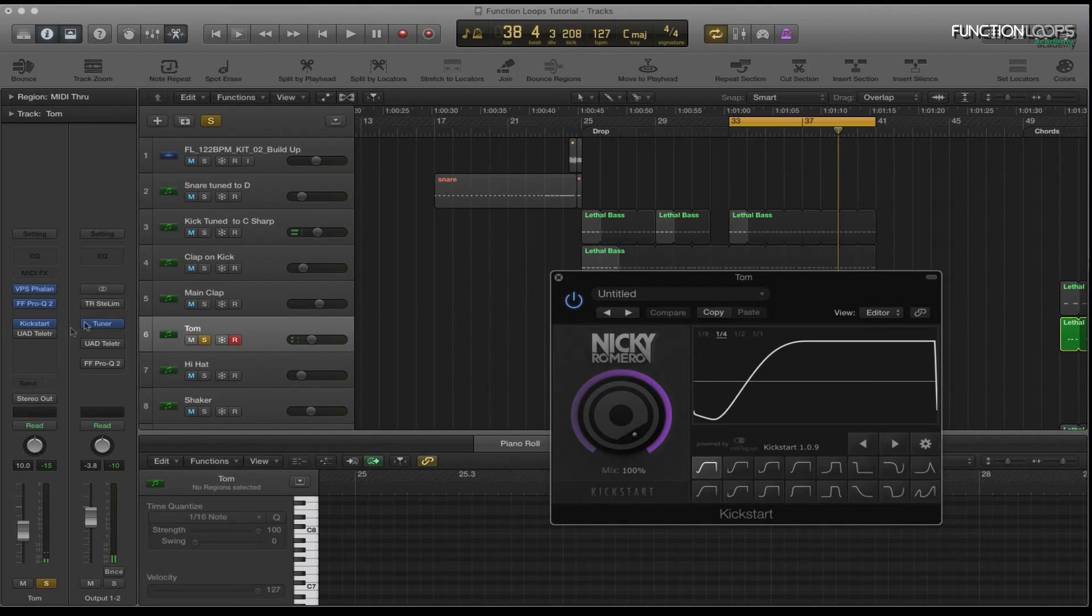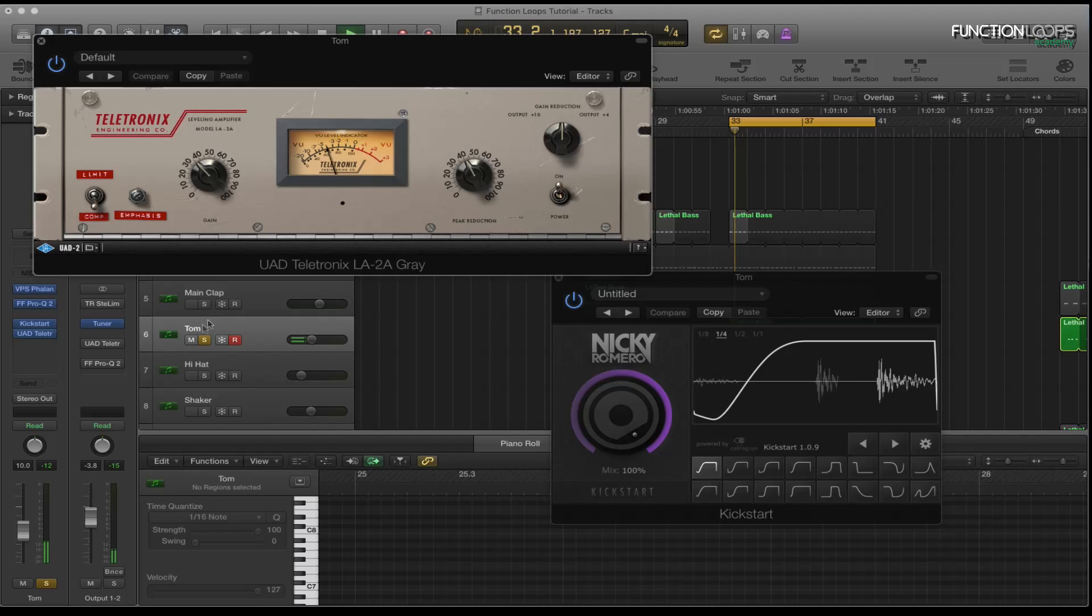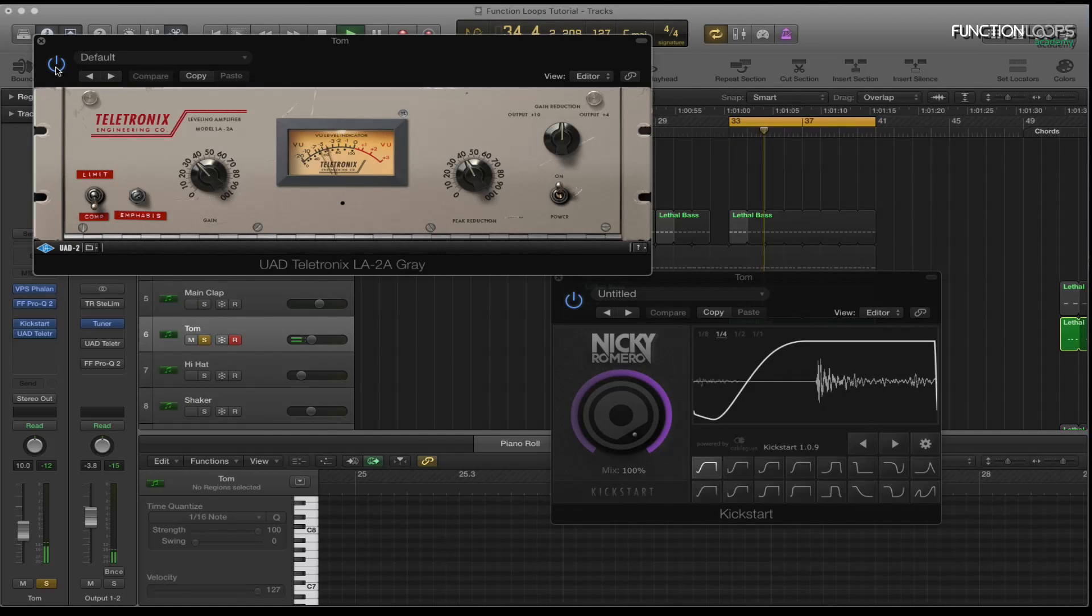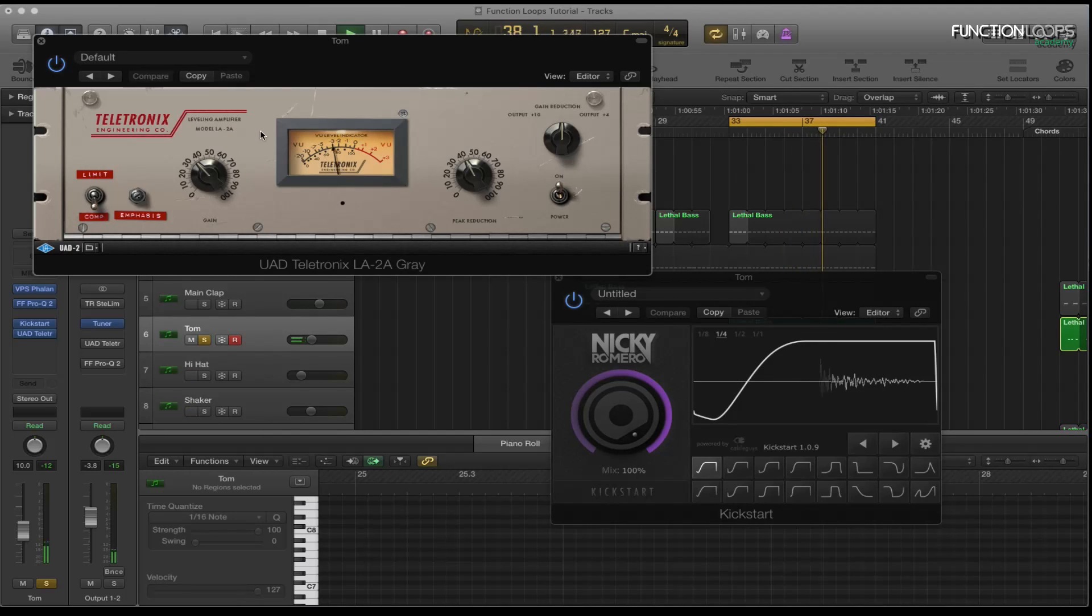And then what I've got on there after that I've got the UAD teletronics. Basically just trying to level everything out. Also you can hear it's got quite a slow release on that quick attack.